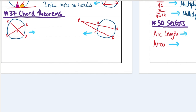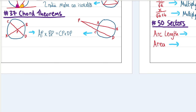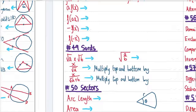Chord theorems. There are two formulas depending on whether the chords intersect inside or outside the circle — but in fact it's the same formula. We take a·p (distance from A to intersection point P) multiplied by b·p (other side of the chord), and that equals c·p multiplied by d·p. The same applies whether the intersection point is inside or outside.